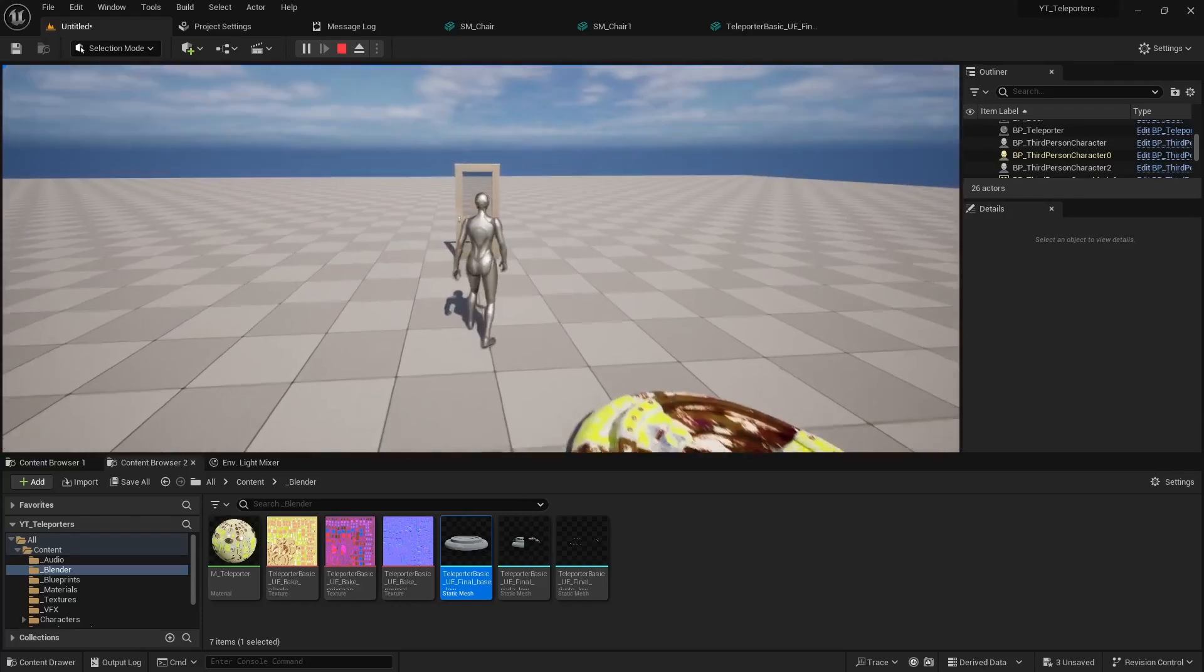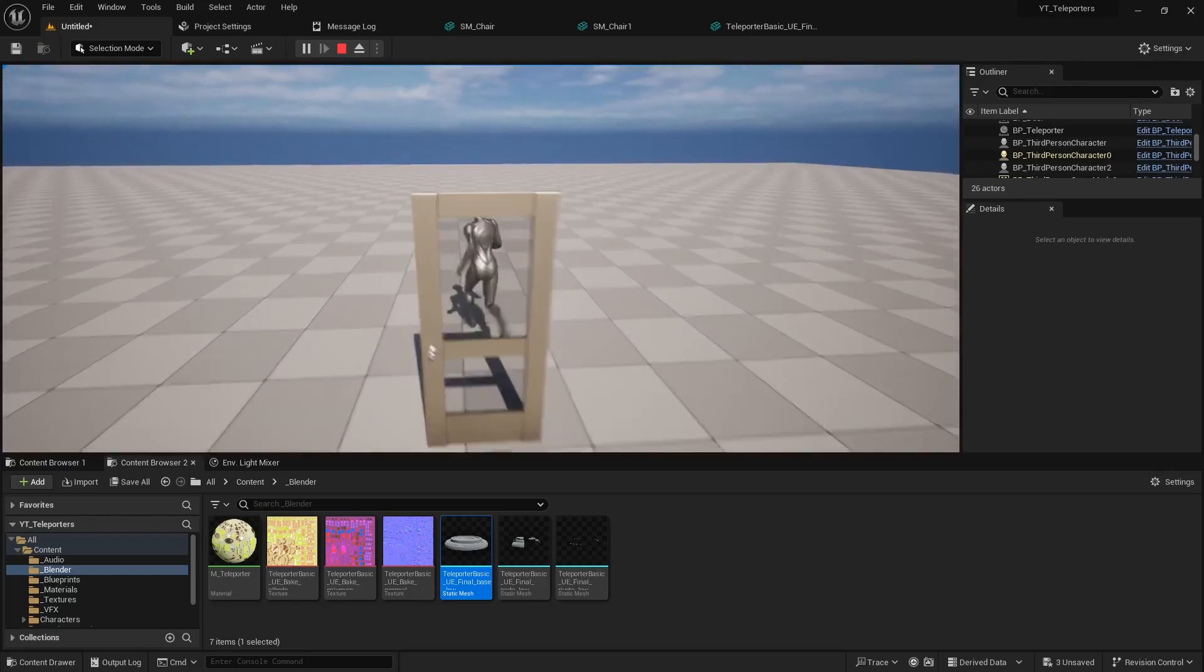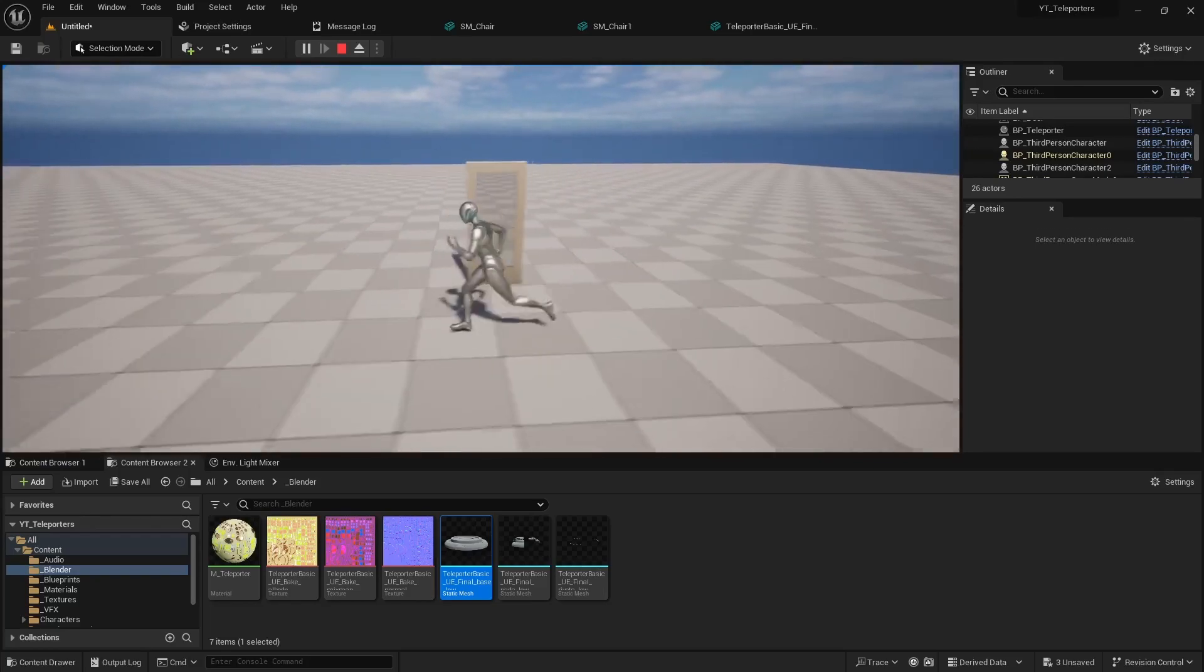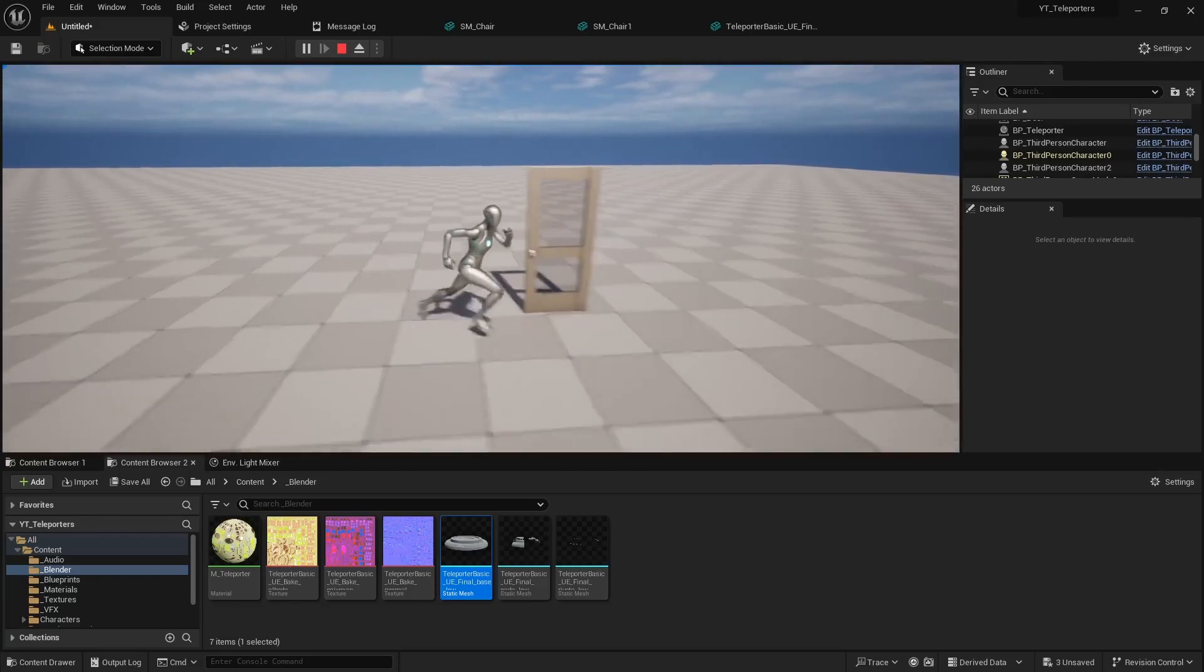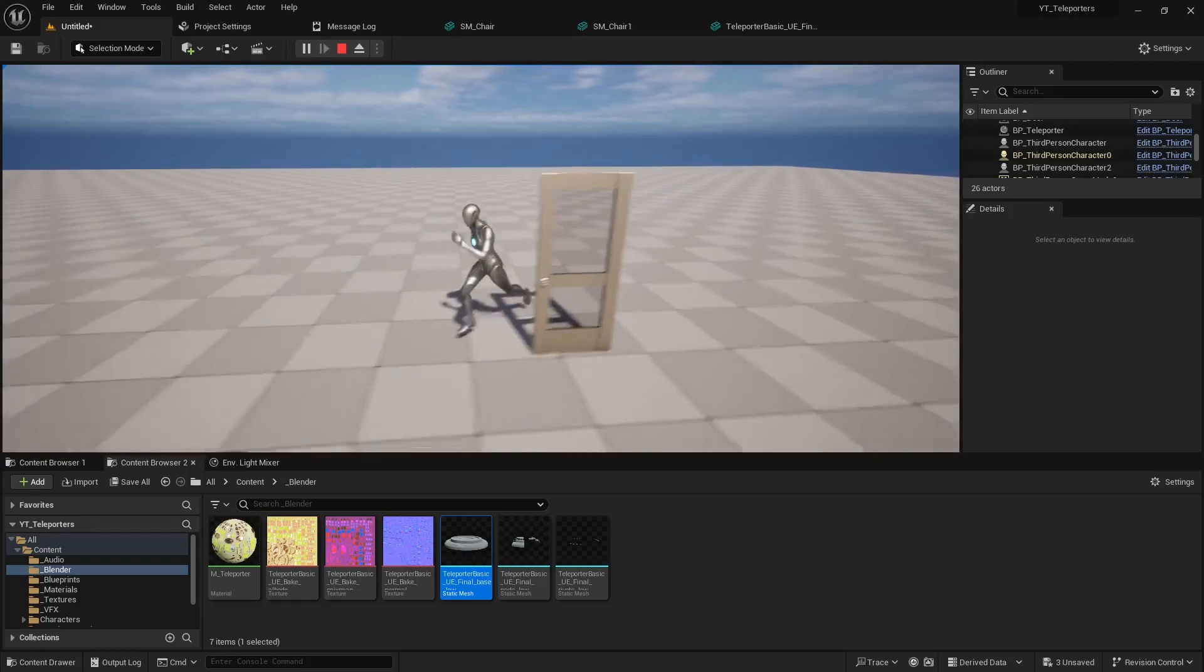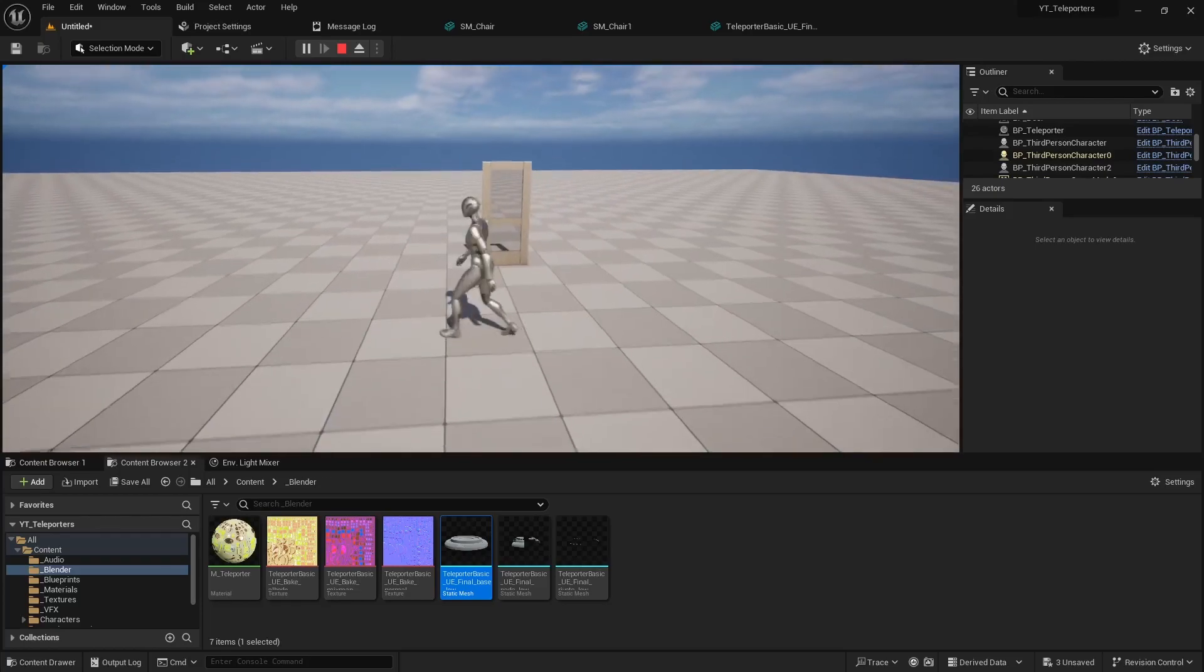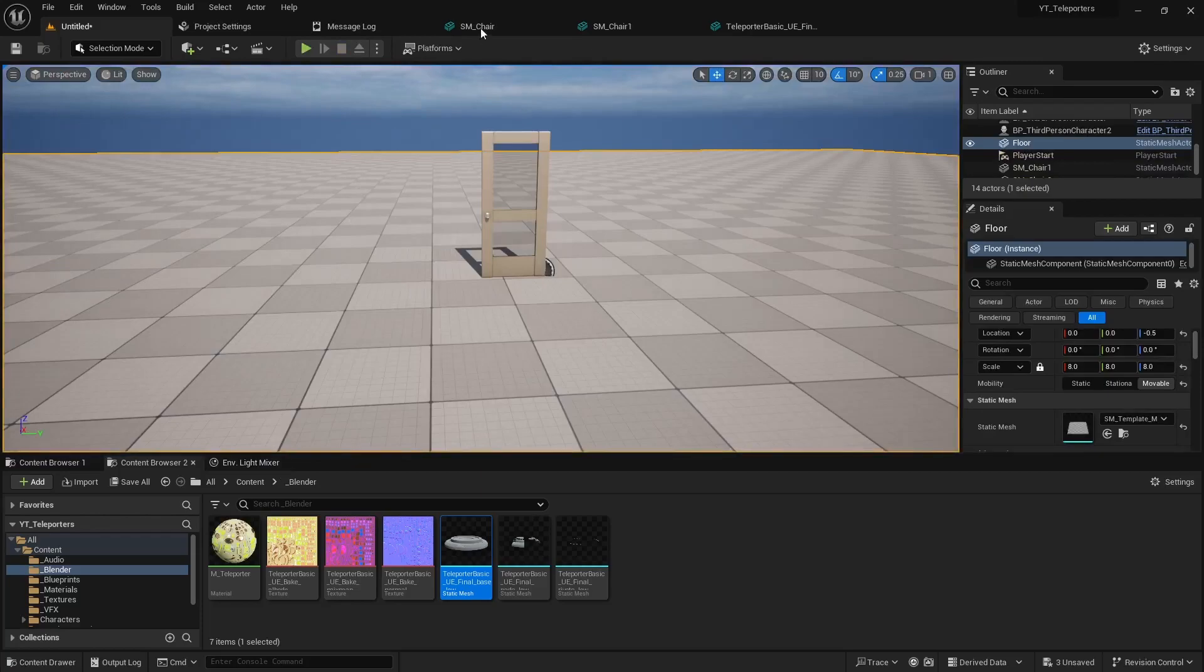We got this door right here. This particular door doesn't have a simple collider in it so as you can notice I just kind of go right through the mesh. Alright so let's take a look at this one here.